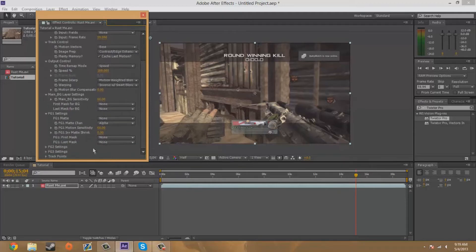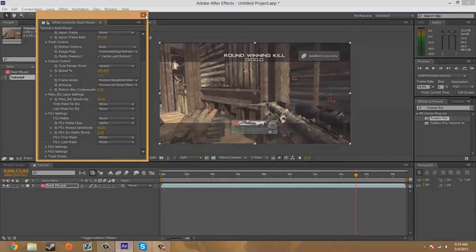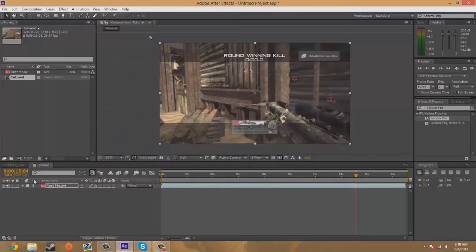I'm going to close out of this tab and I'm going to click on my clip, make sure it's highlighted.